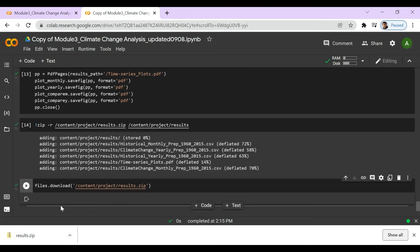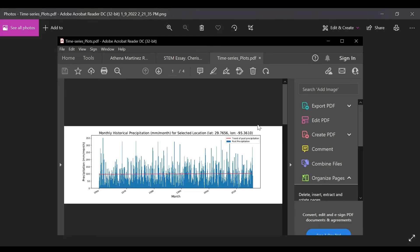You can use this tool for any location of your interest and different time ranges as well. Once you open up the PDF file within your results folder, you'll see all the different time series plots created using this tool. The first one that shows up is the monthly historical precipitation for Houston, Texas, from 1960 to 2015, which was our selected time range. Feel free to use this for any location and any time range. Thank you so much for listening and following along to this tutorial. Good luck.